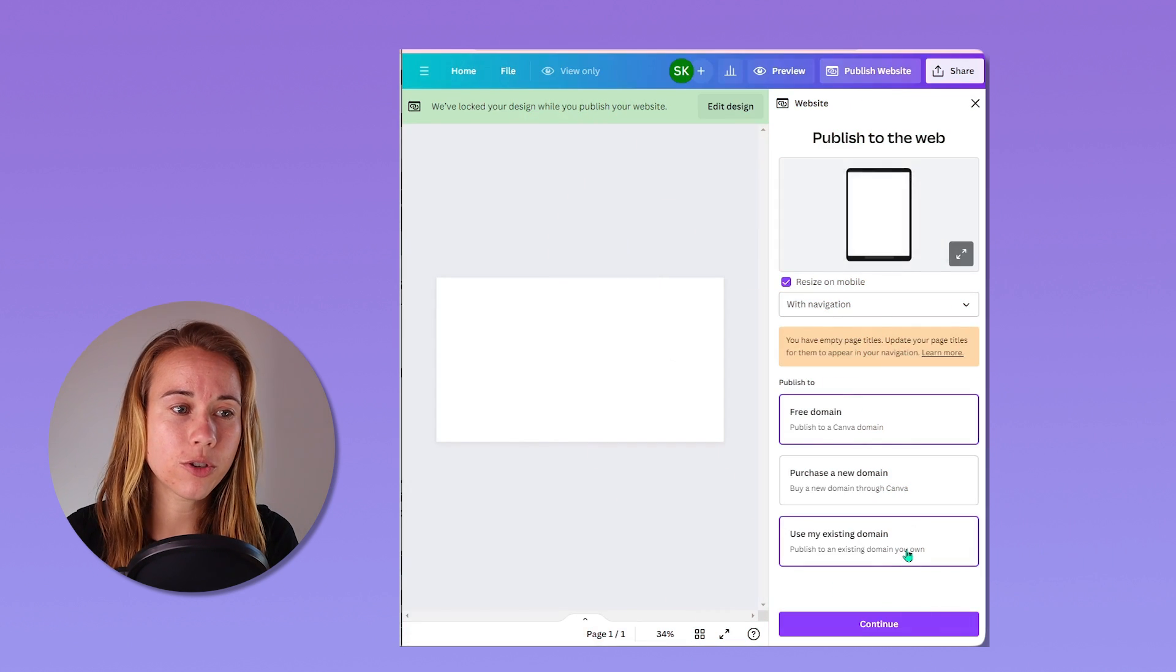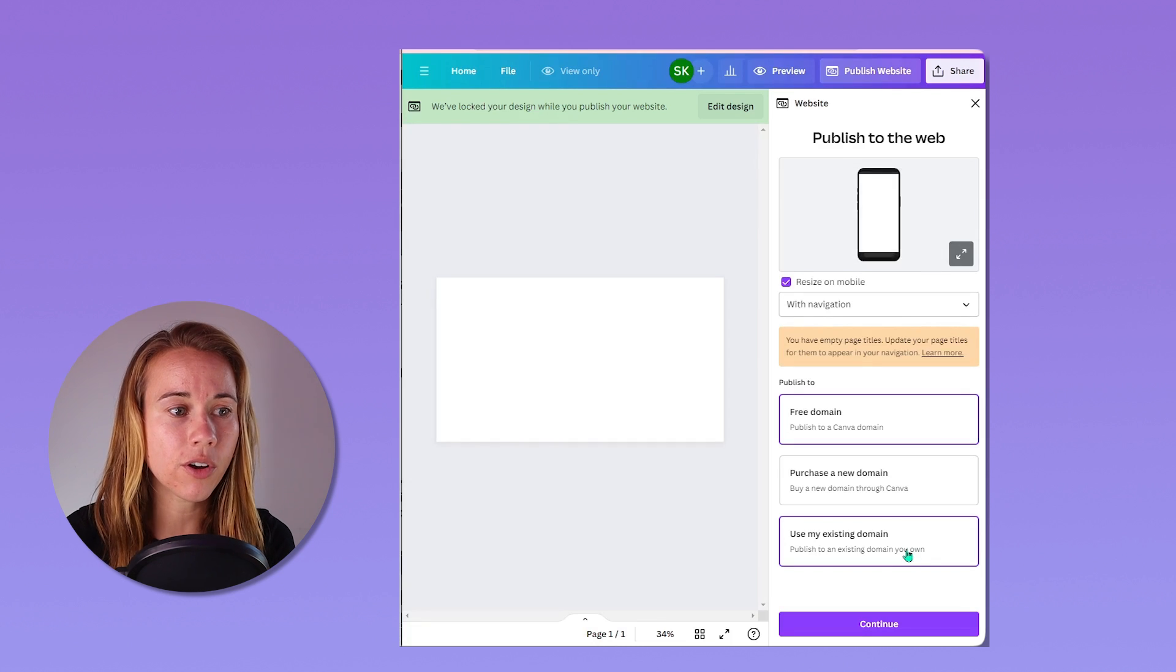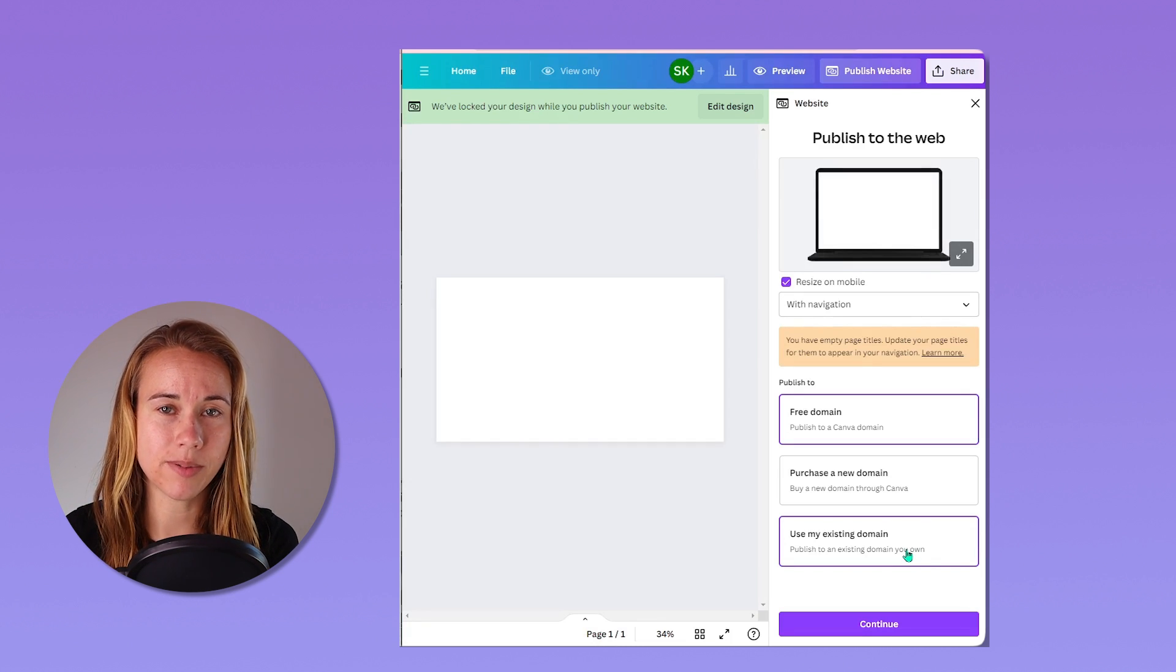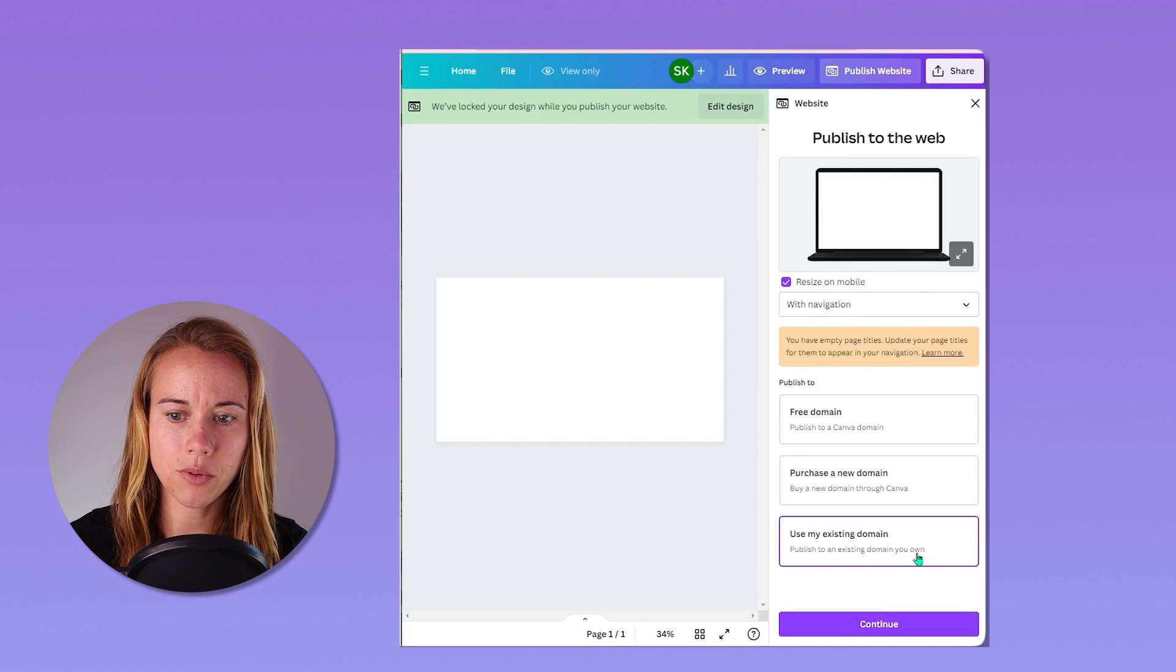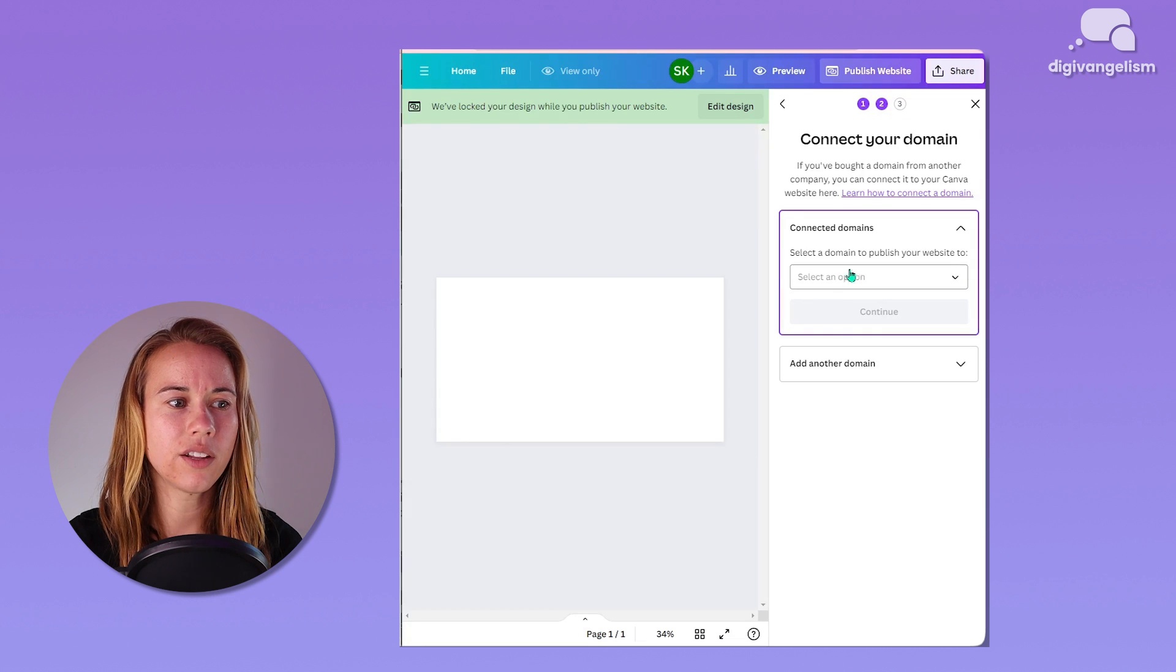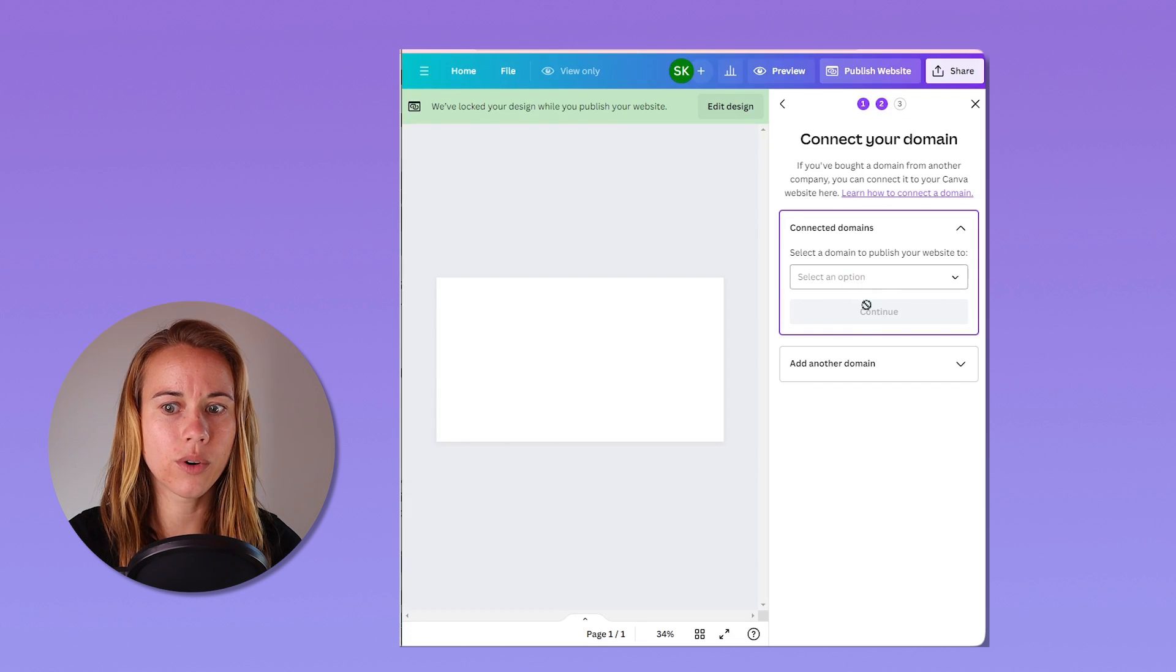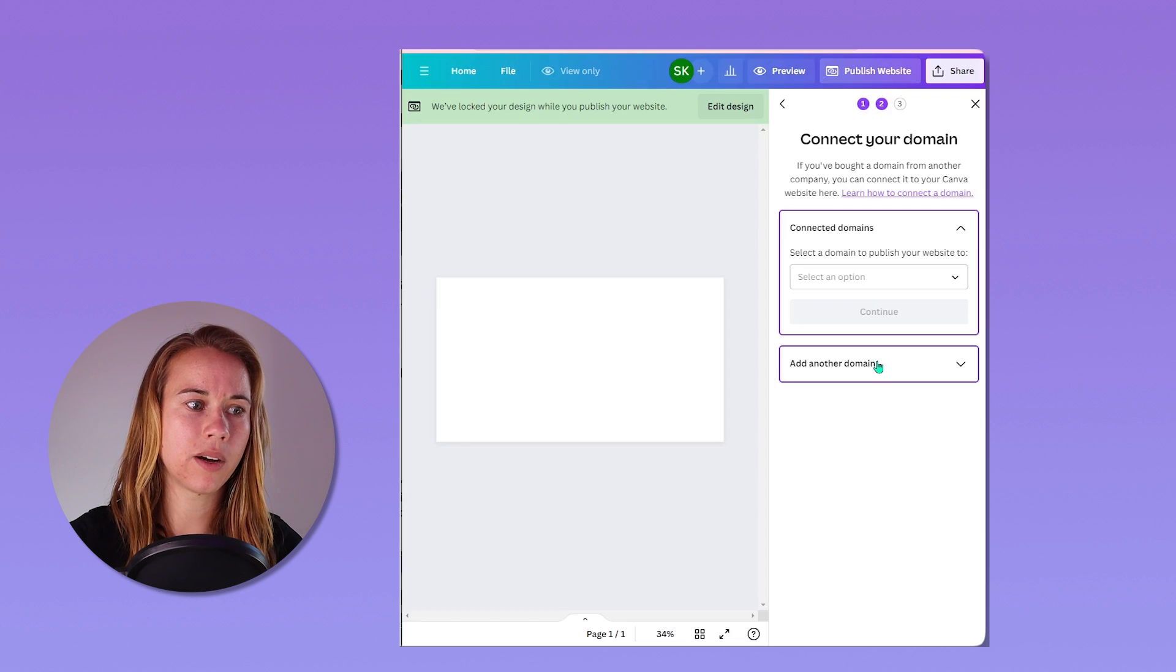Now let's talk about connecting your own domain with your Canva website. When you are using your existing domain, there may be some additional steps to take, but they're easy. So you just click use my existing domain. You hit continue. You go down this list. You can either select a domain you've already used in Canva or add another domain and then continue with the options above.